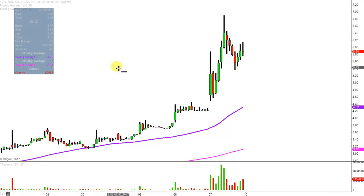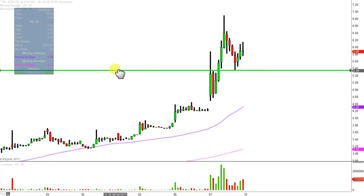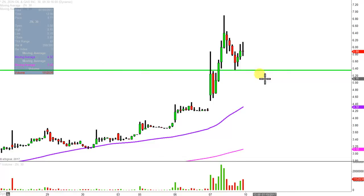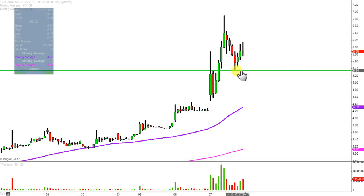The ideal level of support going forward — meaning, what would make this chart look the absolute strongest going forward — would be right there at about $5.35. Now don't get me wrong, if the price falls below $5.35, I'm not saying that the entire chart's ruined or anything like that. But if the price can stay above $5.35, that would definitely be the best case scenario going forward.